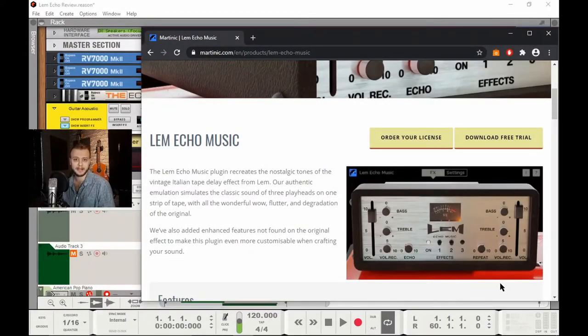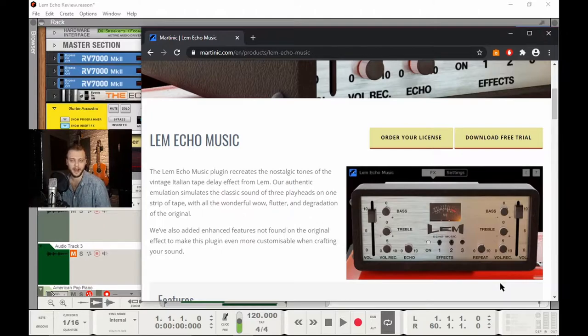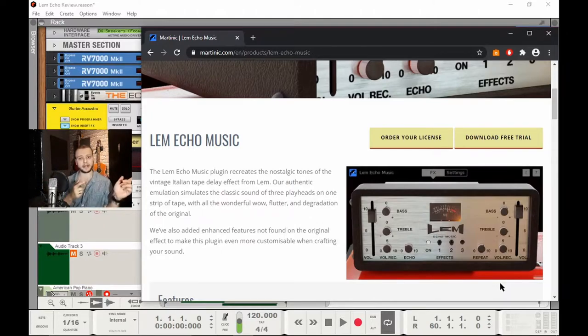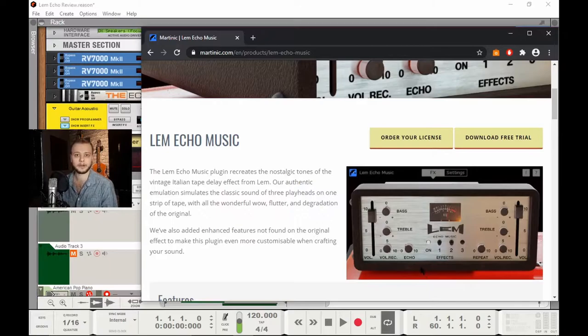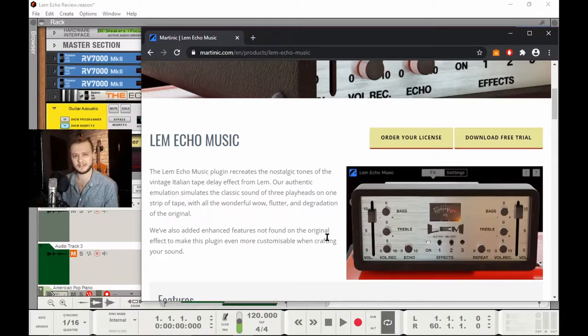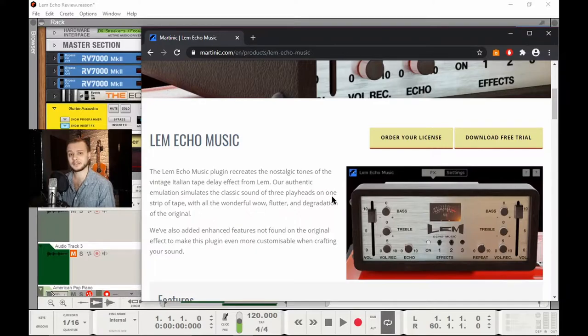Welcome back everybody, and this week we're going to do a review on another Martinic product, and this is the Lem Echo Music vintage delay plugin.